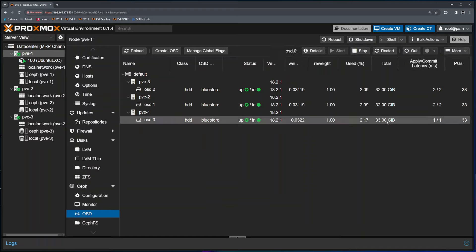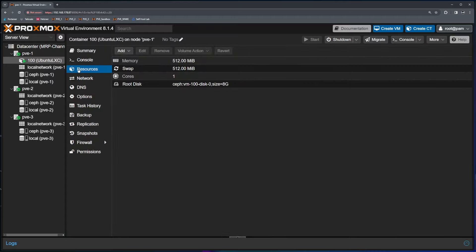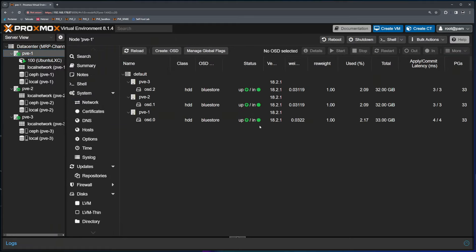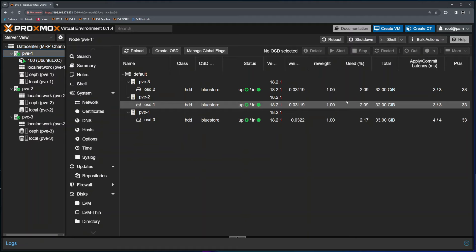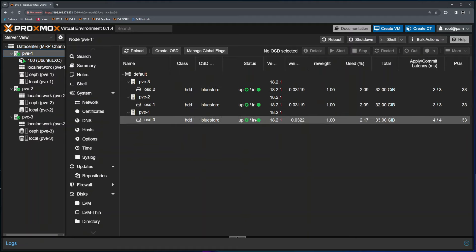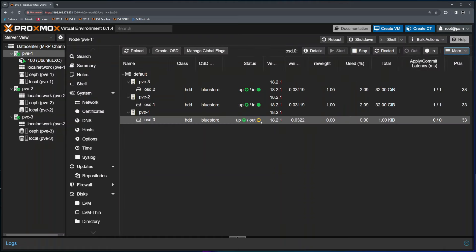So we're going to do the same thing here. We will replace node 1 OSD drive. First thing you need to do to start replacing this drive is to instruct Ceph to migrate the data out of this drive. I have one LXC container running. If I click on the resources, I can see my LXC container's root disk is located in Ceph and it's 80 gigabytes in size. That means this drive is being spread across three of these OSD drives. I need to instruct Ceph to migrate all the data from this drive into other two. To do that, I will select the drive that I want to remove and click out. That will instruct Ceph to migrate the data off this drive.